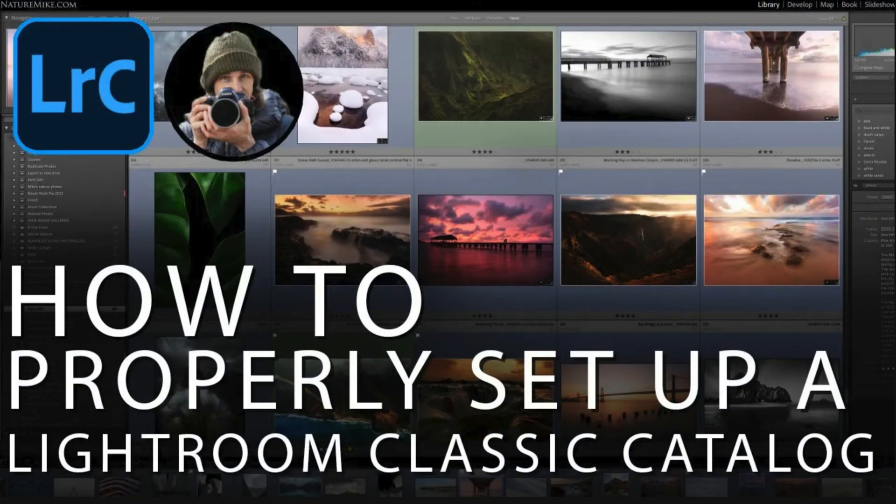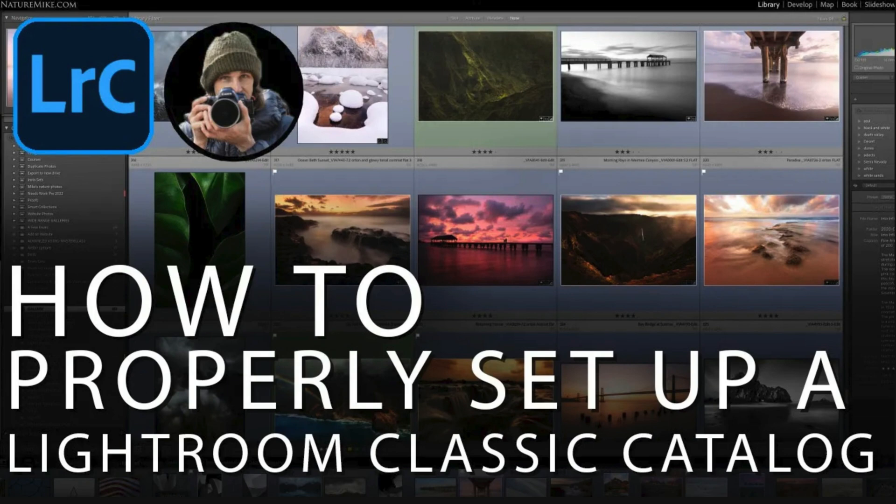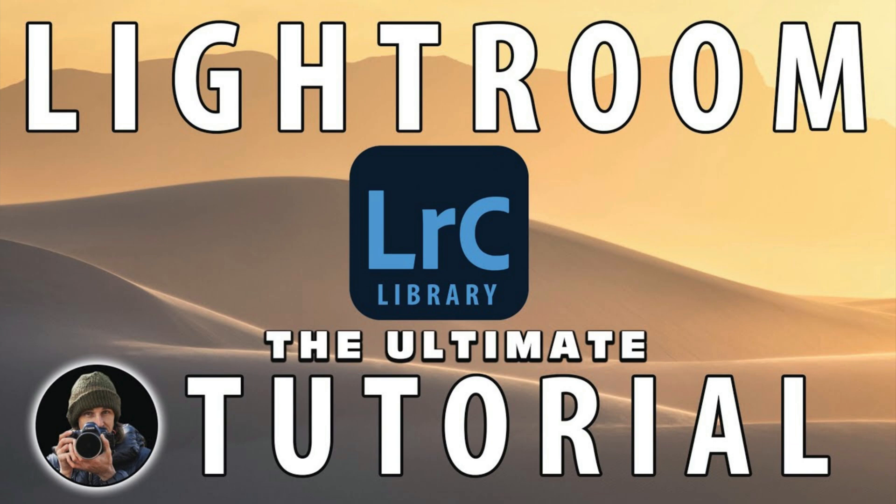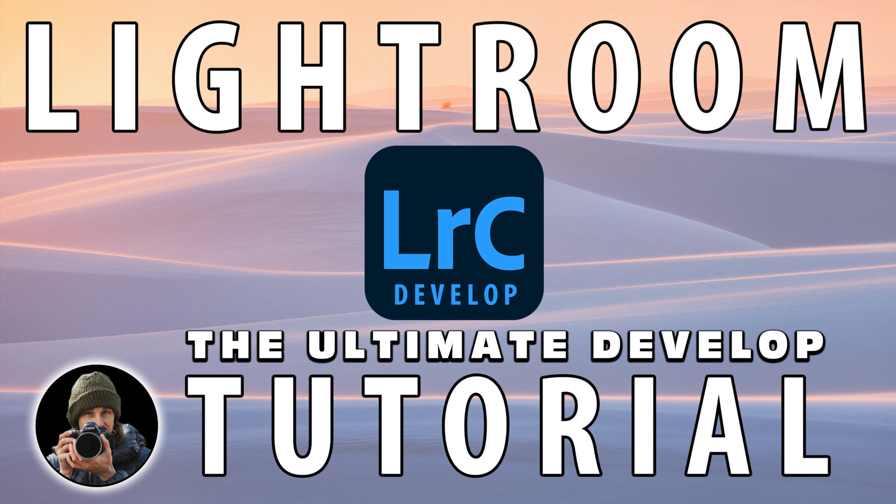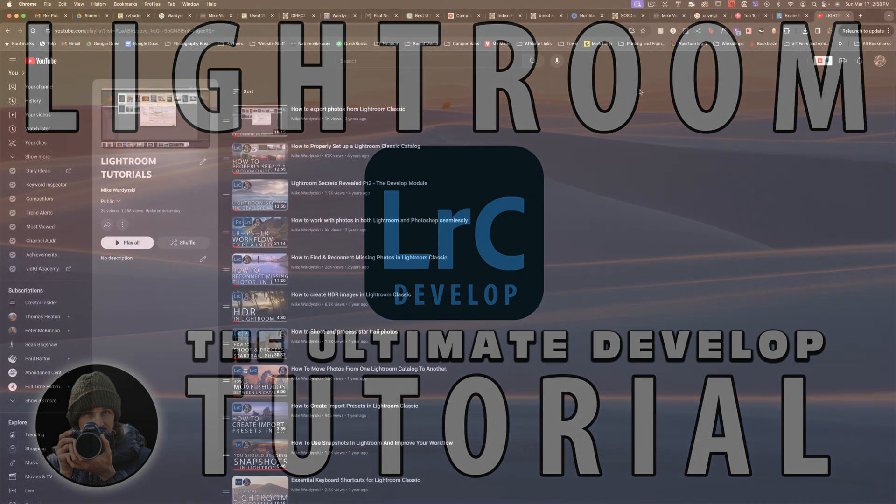If you're new to Lightroom, I've got a couple of really great videos for you to check out. The first is how to properly set up a Lightroom catalog. It sort of covers what we just did, but in a little more detail and with a little more explanation of why. And then I have a Lightroom tutorial about the library module and another tutorial about the develop module, both of which are in-depth and will be highly valuable to you. I'll leave links to all three videos down in the description below.